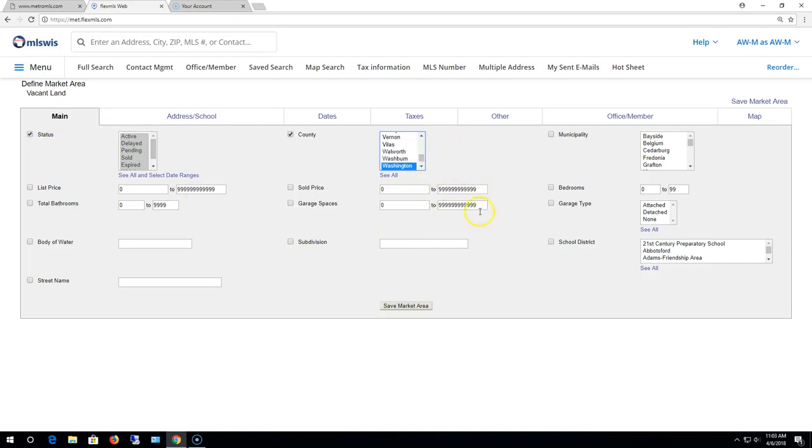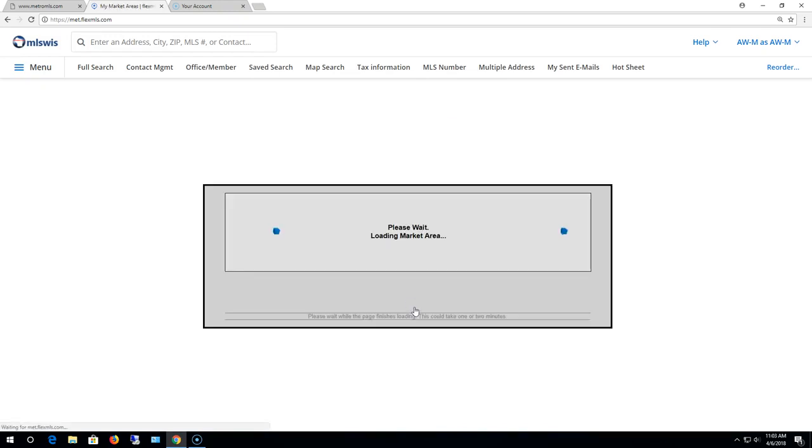I'll leave it at that because I just want to leave it as real general as that. Got those selected. Now I'm gonna hit save market area.